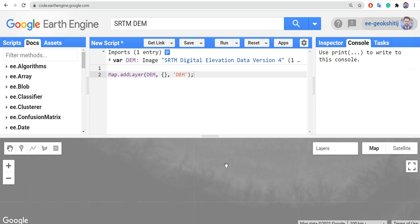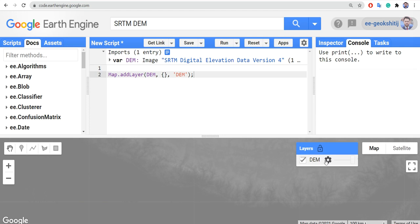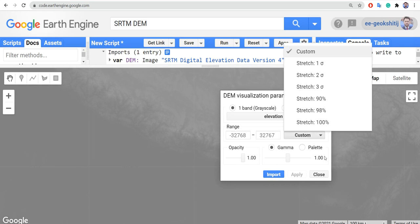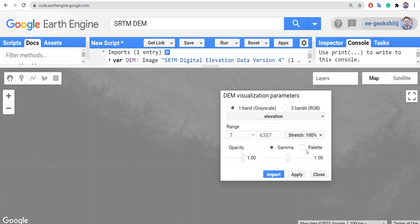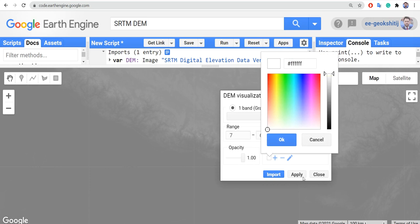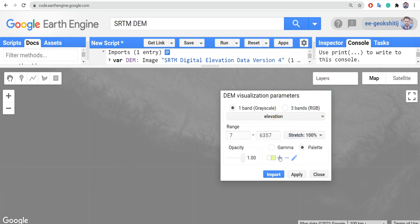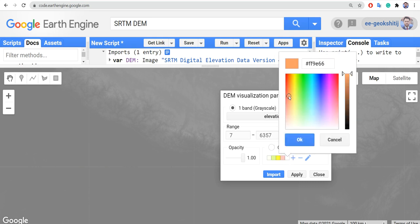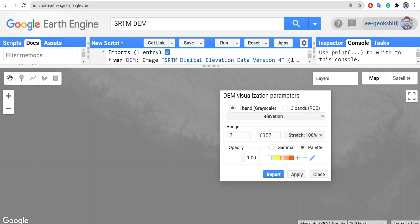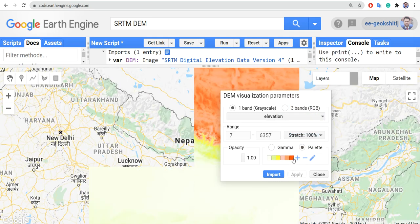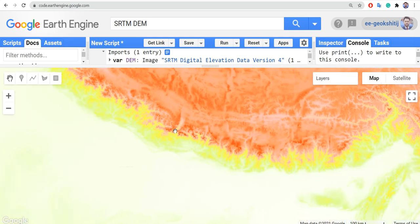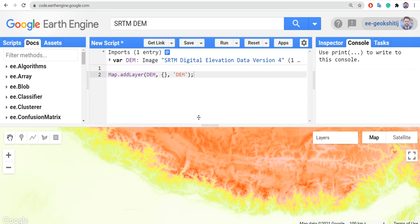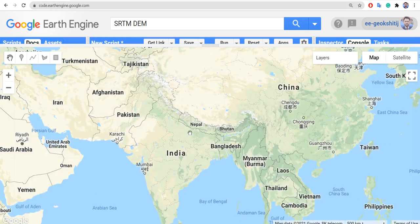Let's change the visualization from the settings. First, define the range to stretch 100%, then define a palette — whatever you like — in some order that demonstrates topography. Red here represents higher elevation, so we can see different colors to identify elevation.